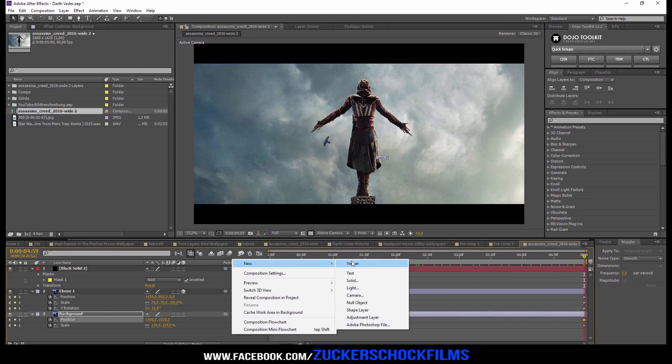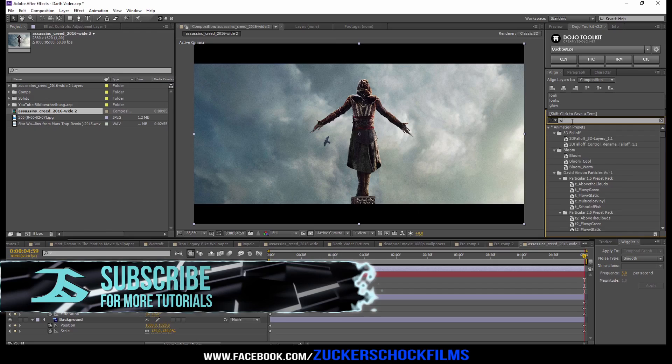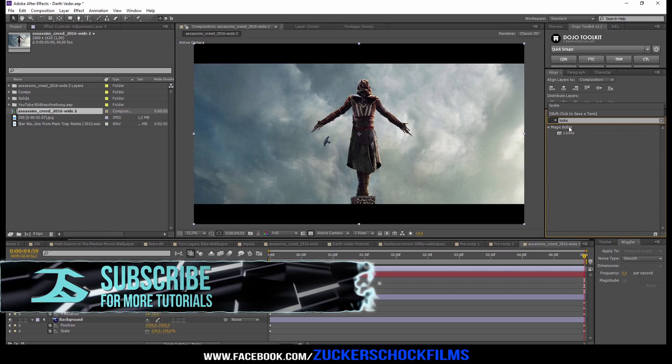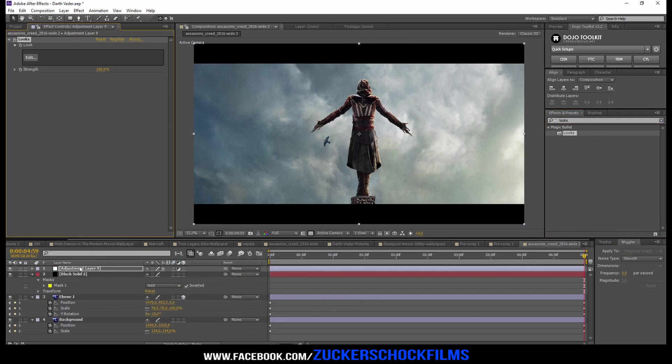Add an adjustment layer and add the effect Magic Bullet Looks. Choose a style that you like.